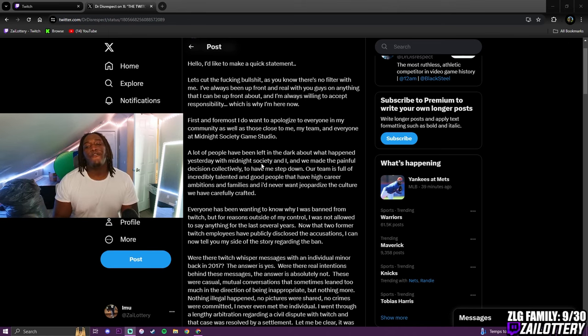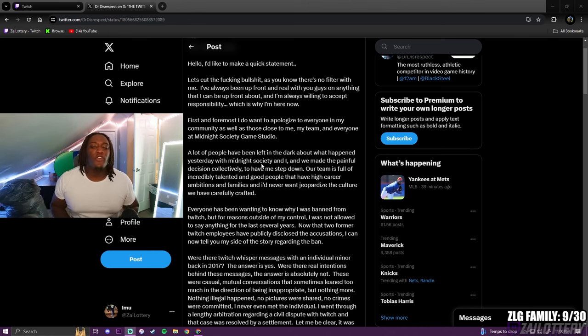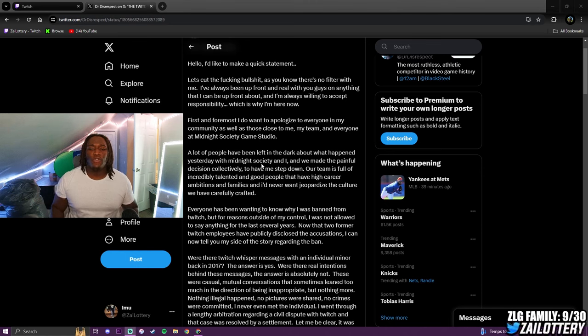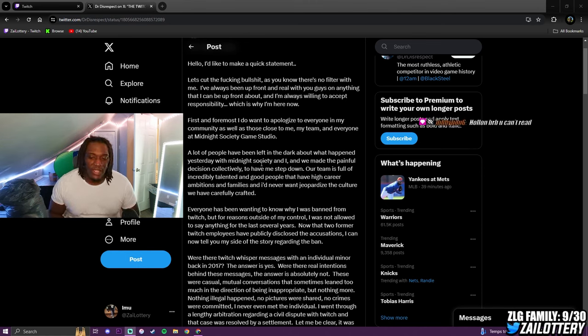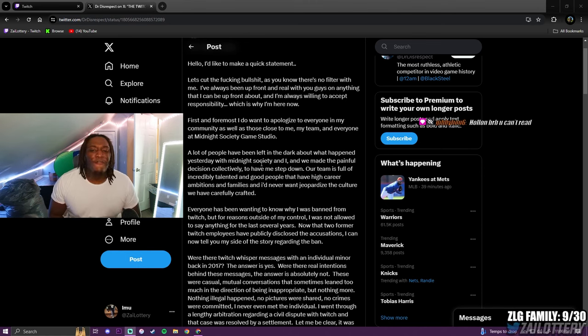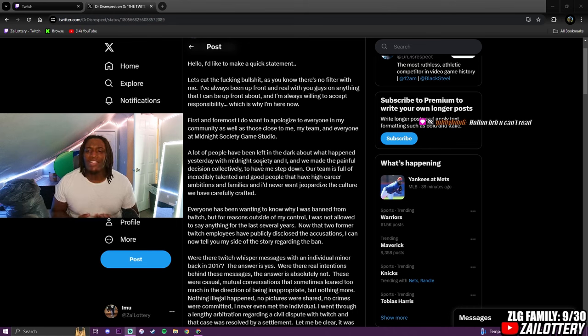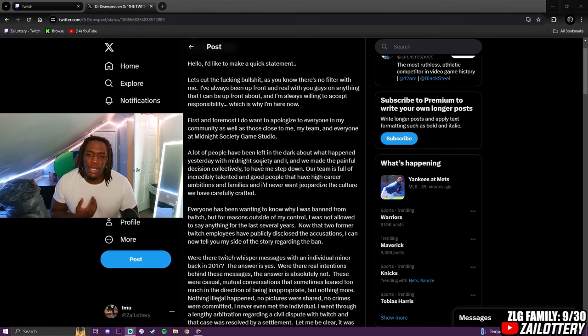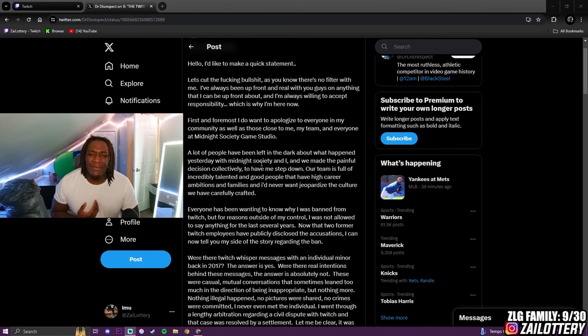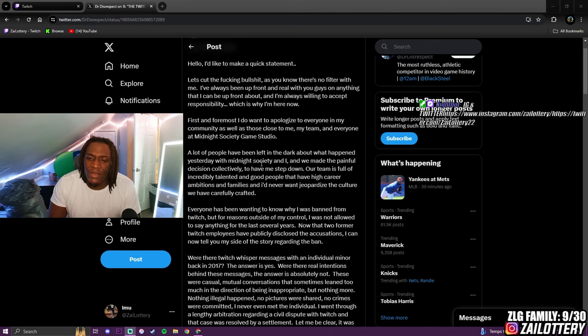First and foremost, I do want - first and foremost, I do - let's try again. From the top. First and foremost, I do want to apologize to everyone in my community as well as those close to me, my team, and everyone at Midnight Society Game Studio.